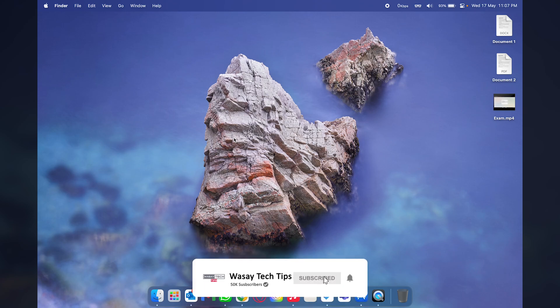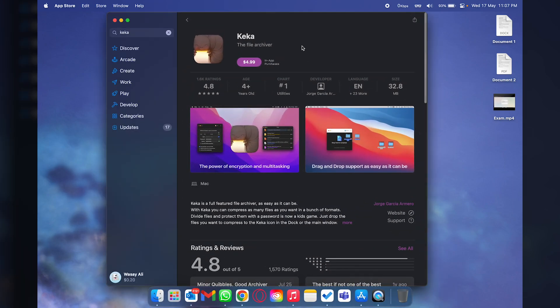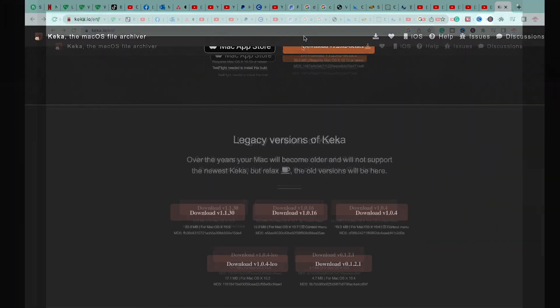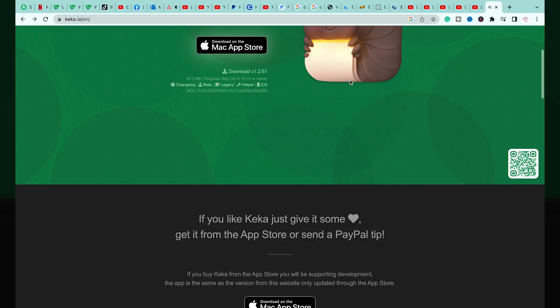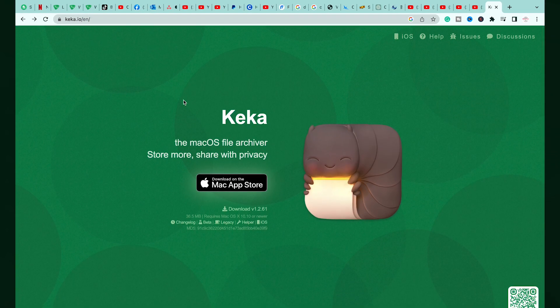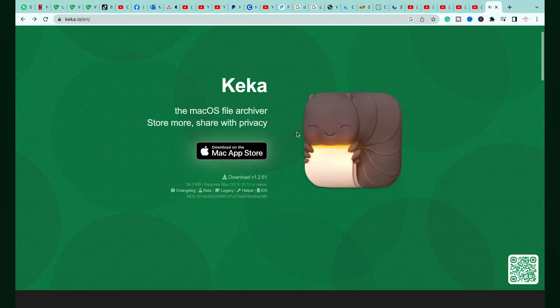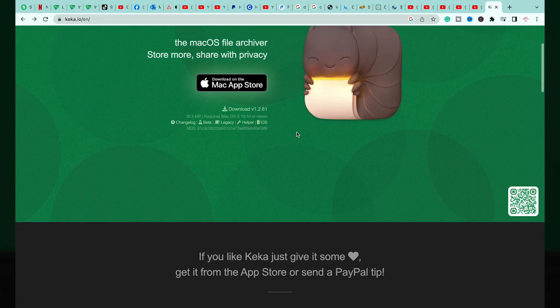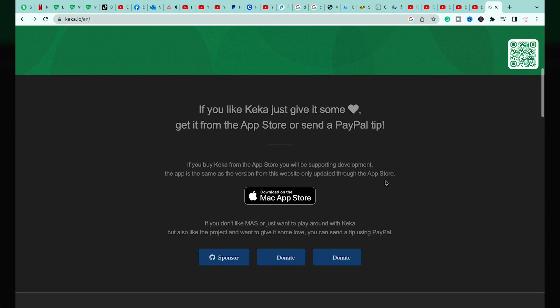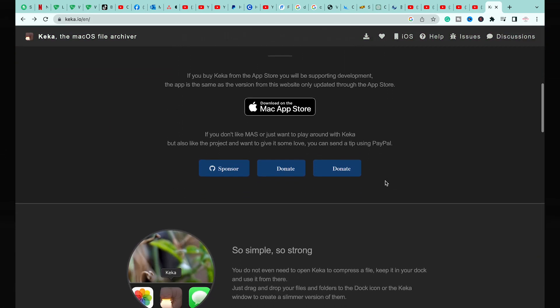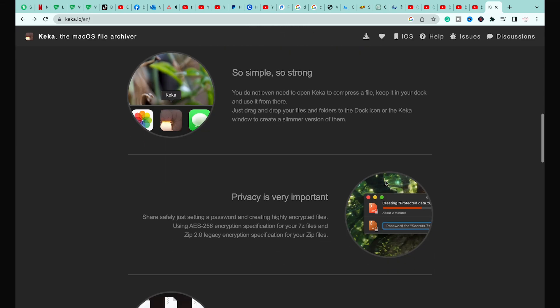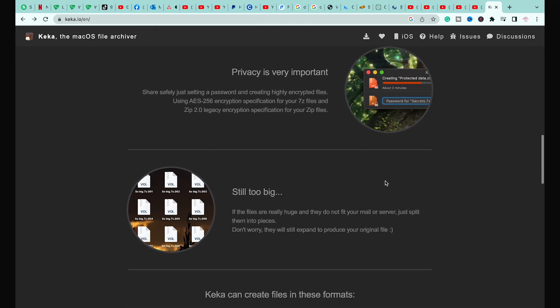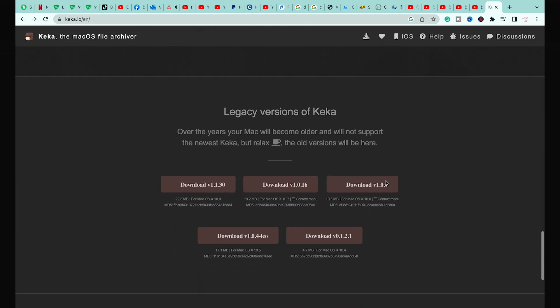If you want to support the developers of the app you can go to the App Store and purchase it. However in this video we're simply going to open the Keka website. The link will be in the video description just below the like button. The free and paid versions are not different, they are the same, but if you want to support the developer you can buy the app as well.